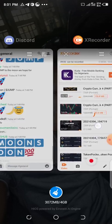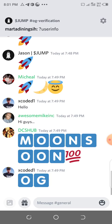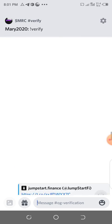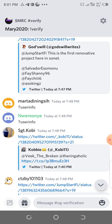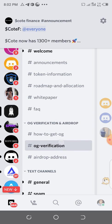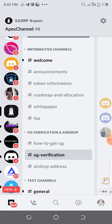Now go to the Discord channel of JUMP. This is the verify channel. Before you can drop your JUMP wallet address, you need to become OG.